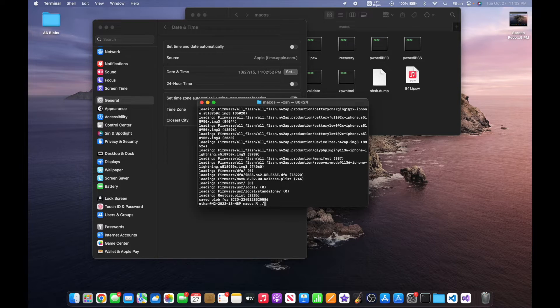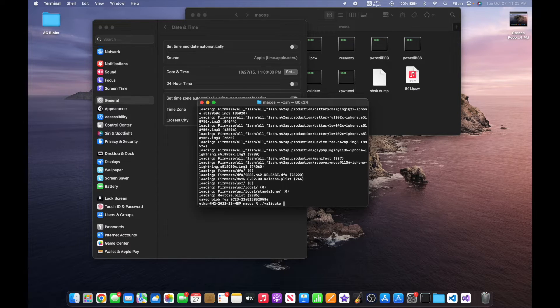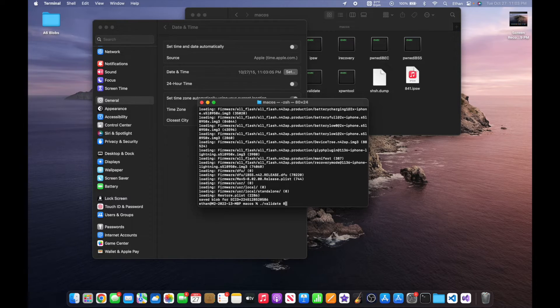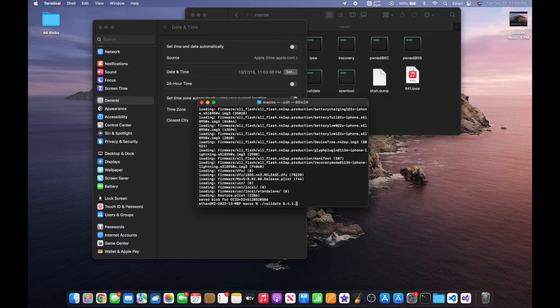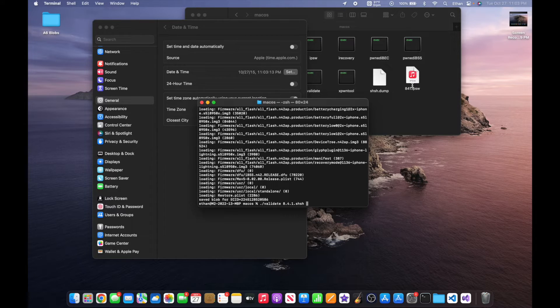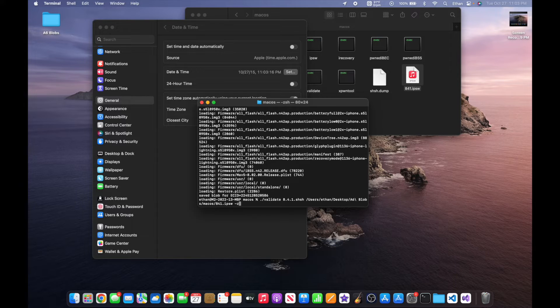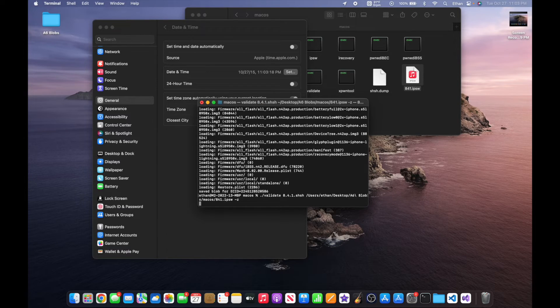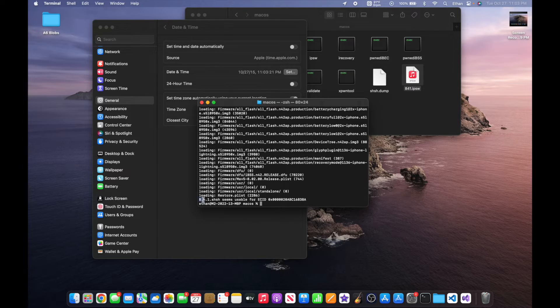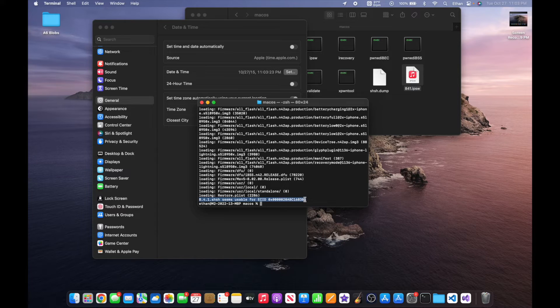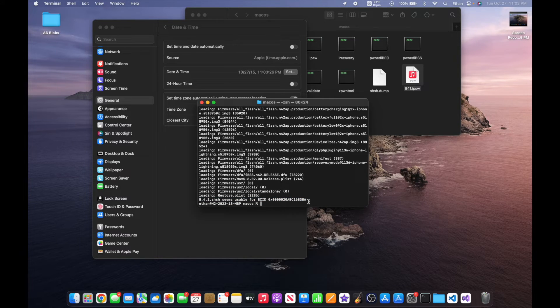Now you want to type ./validate, whatever you named your SHSH file, so 8.4.1.shsh, and drag in your IPSW one more time -z. Go ahead and hit enter, and if it says that your SHSH file is usable for your iPhone's ECID, then you know this has worked properly.